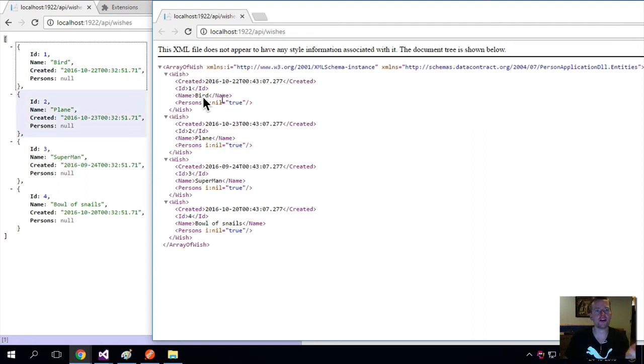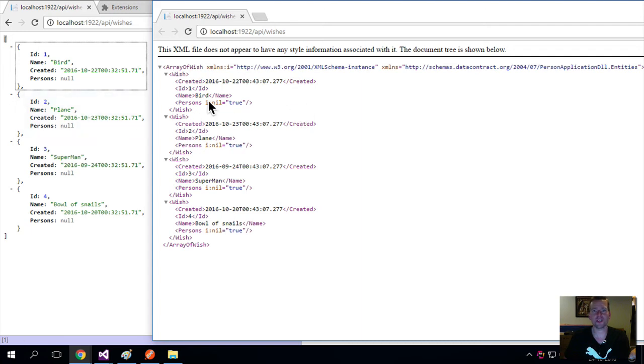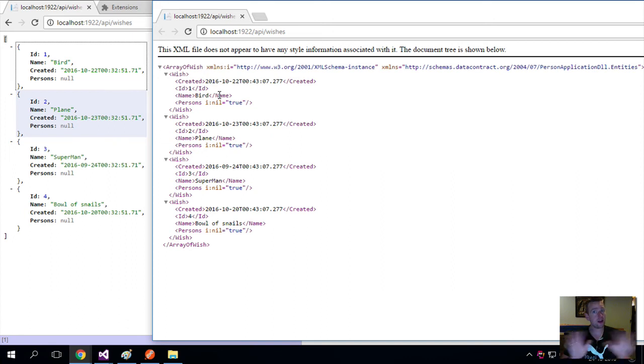So depending on what language you're coming from, one of them might make more sense to you. But both of them are just a way for us to transport data over the wire. That's the main thing.